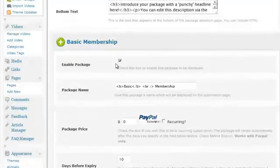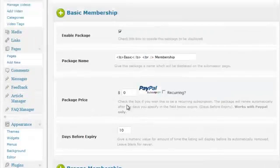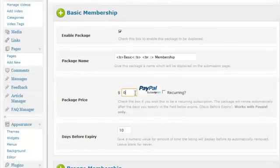You can customize the name, the price, and the number of days before the package expires. And using PayPal, you can also set up PayPal subscriptions.